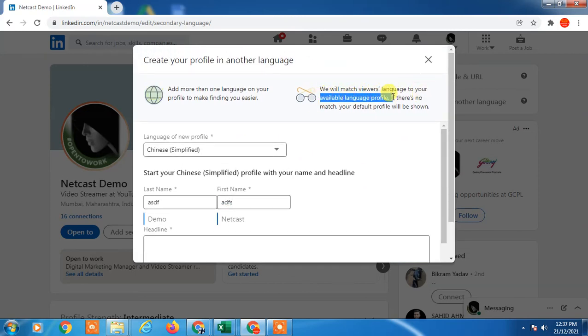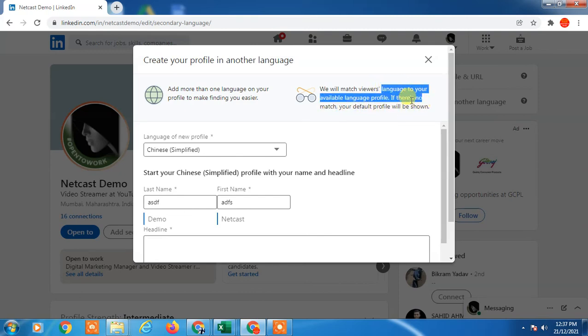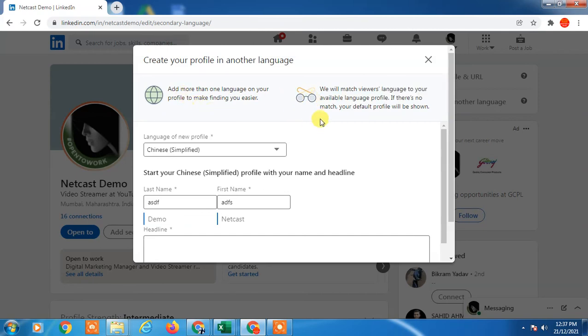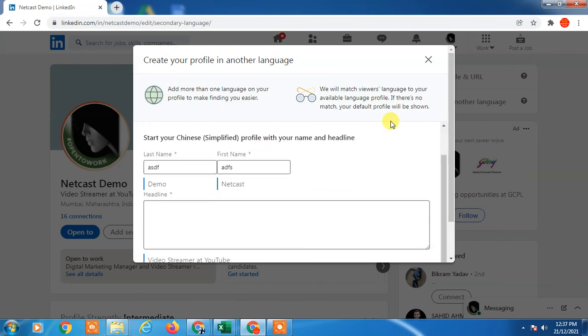If there is no match, your default profile will be shown. So here is the profile language. LinkedIn will show the viewers same language viewers to your profile. So this profile language you can change from here.